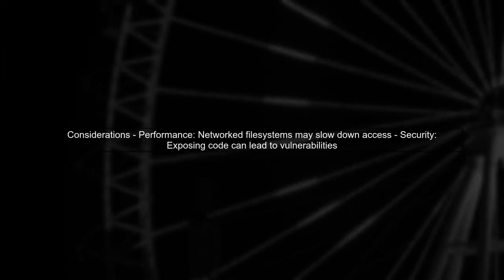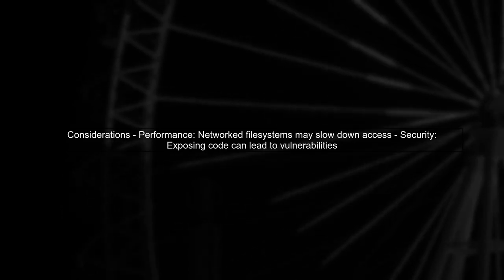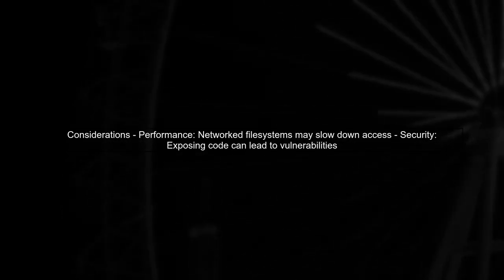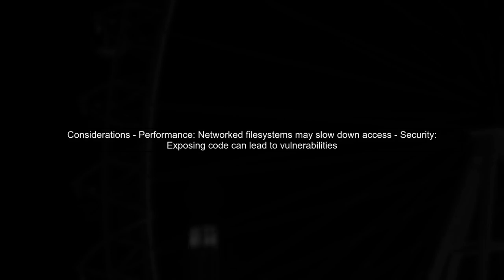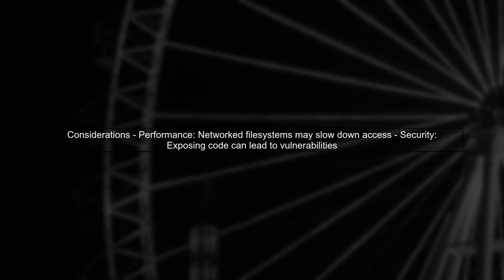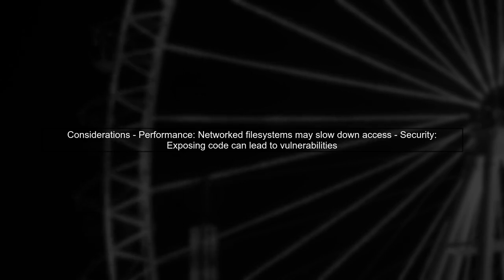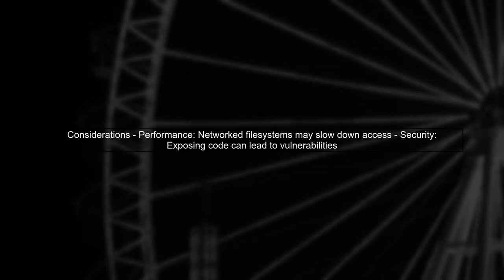However, there are considerations to keep in mind. Performance can be affected, especially if the volume is on a networked file system. Additionally, security is a concern, as exposing your code can lead to vulnerabilities.